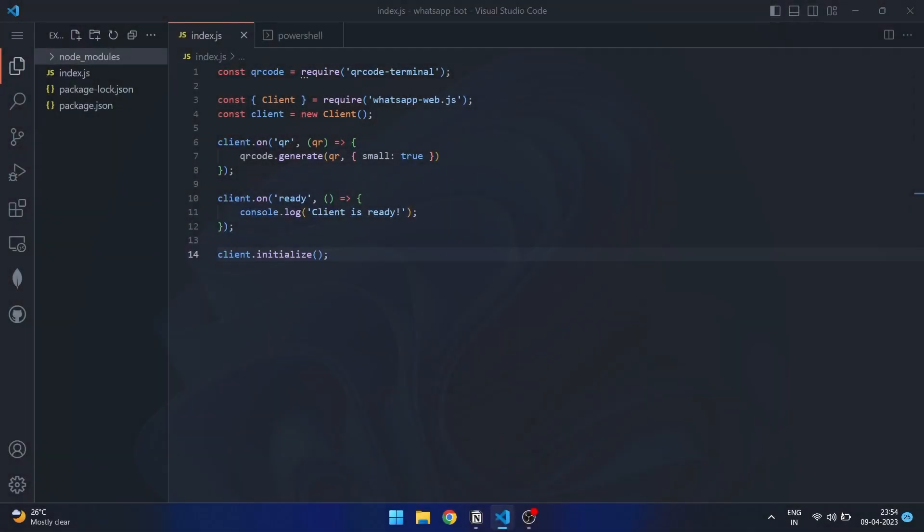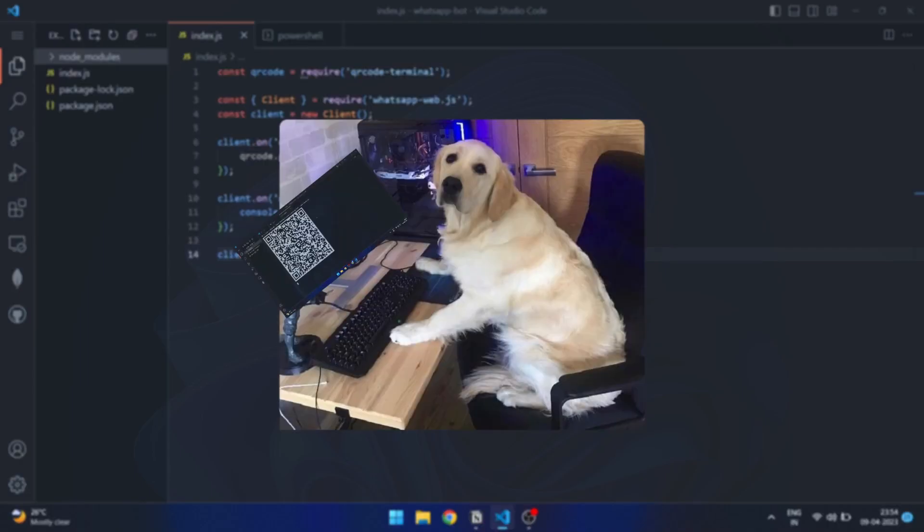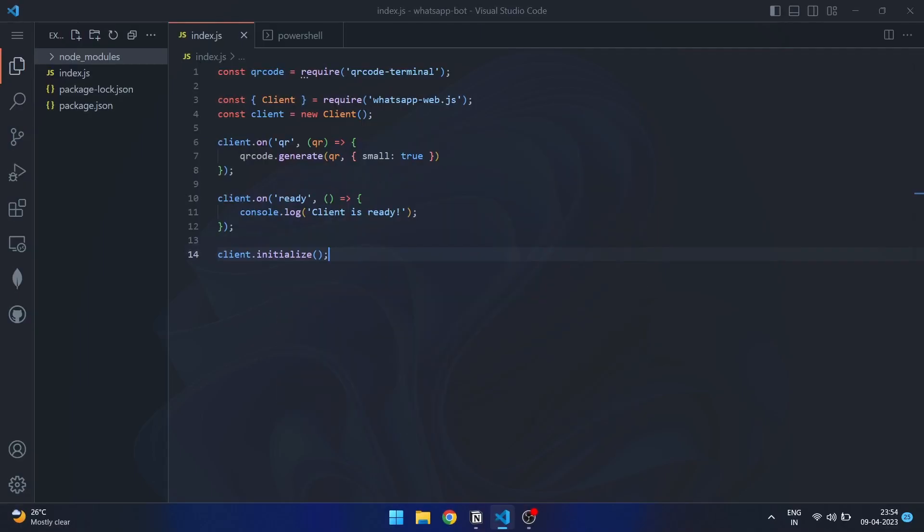In the previous episode, we successfully authenticated with WhatsApp. However, every time we restarted the program, we had to go through the QR code process, which is not ideal.